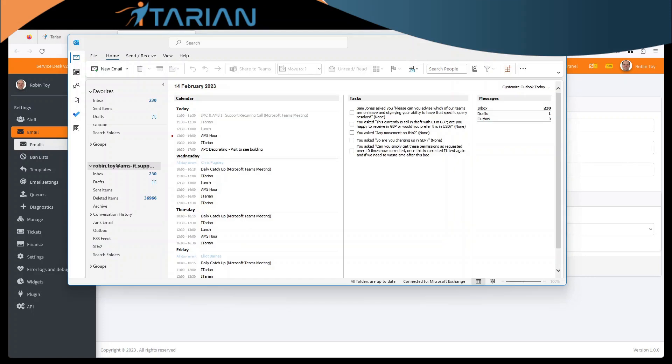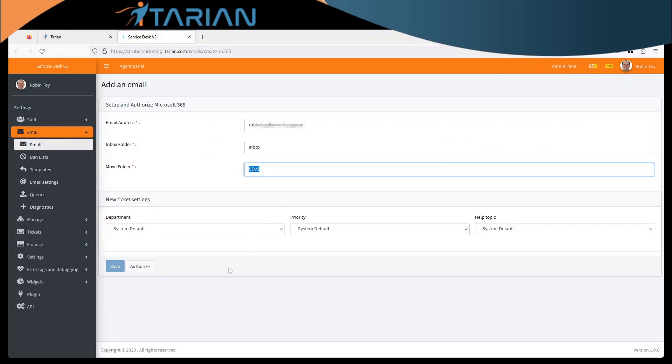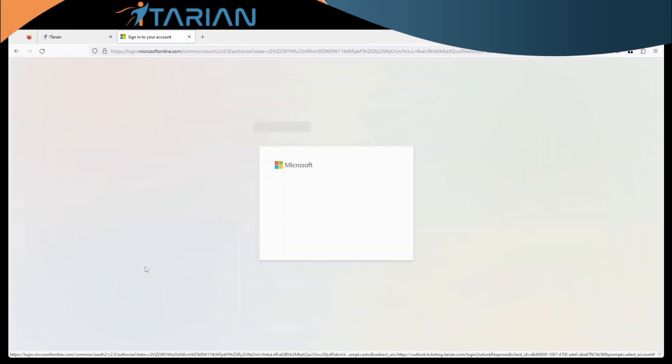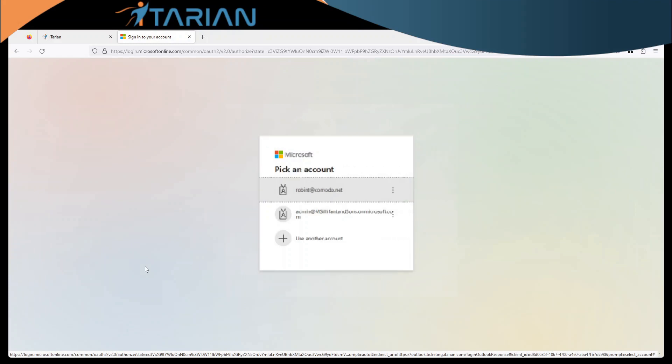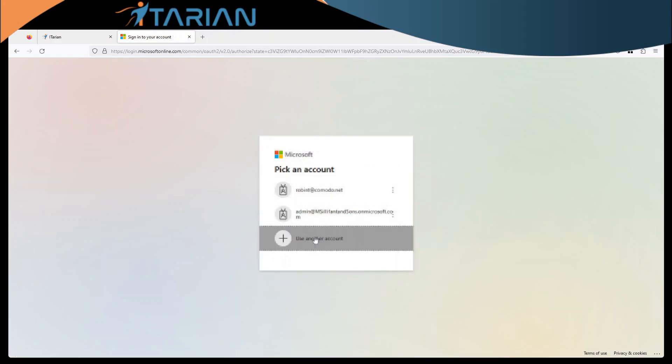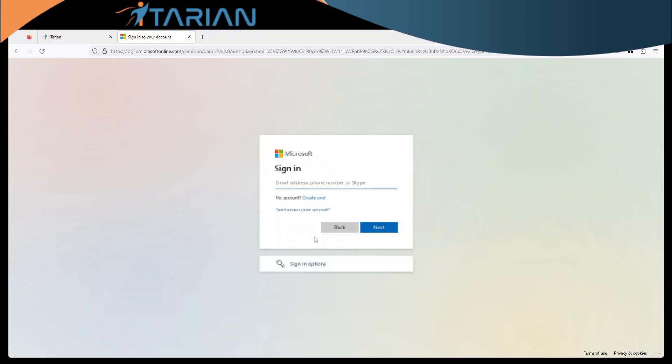Once you're happy come back to this screen here and click authorize it, which you will then be presented with your Microsoft 365 logon screen. Log in with a domain admin.